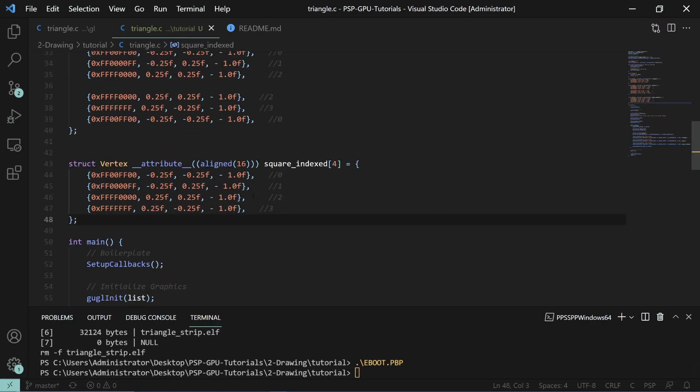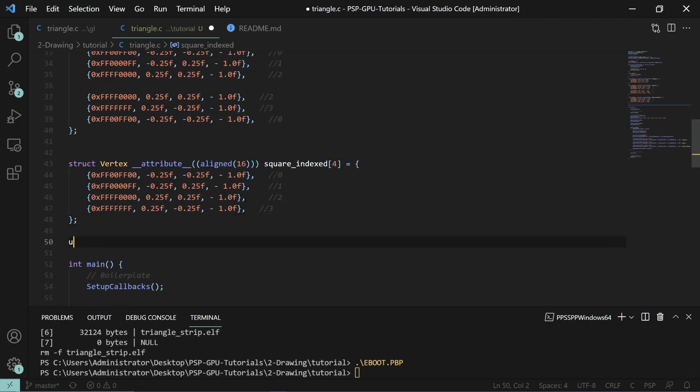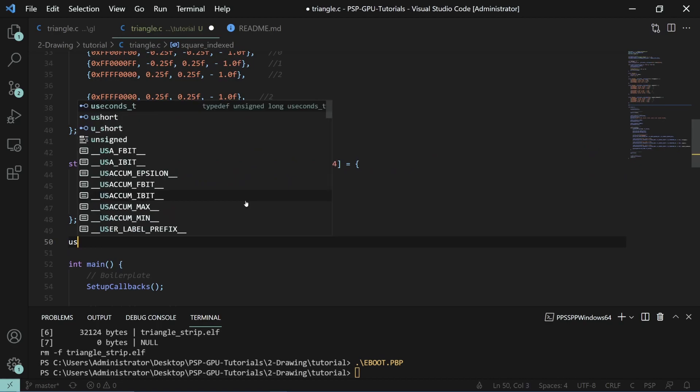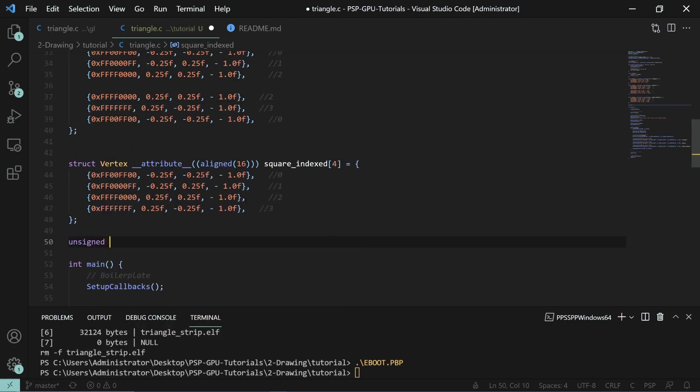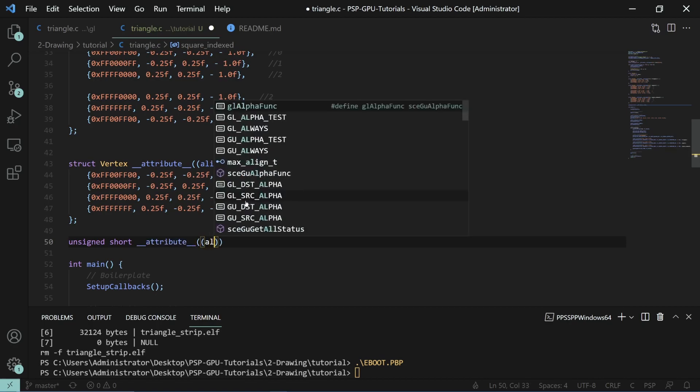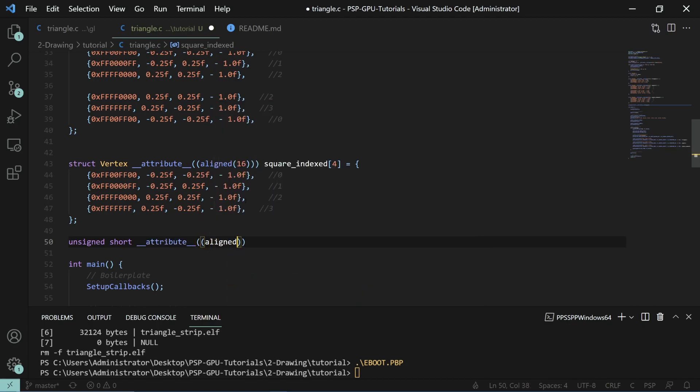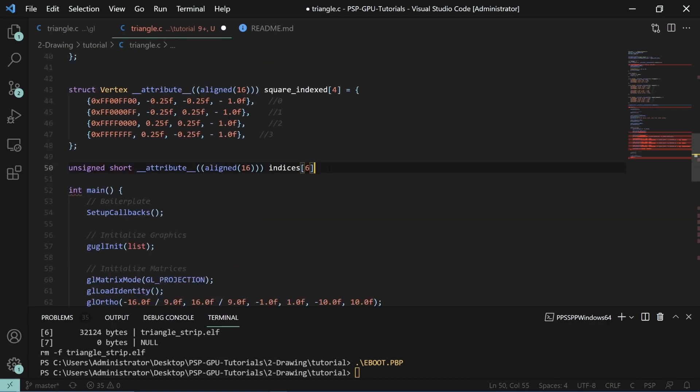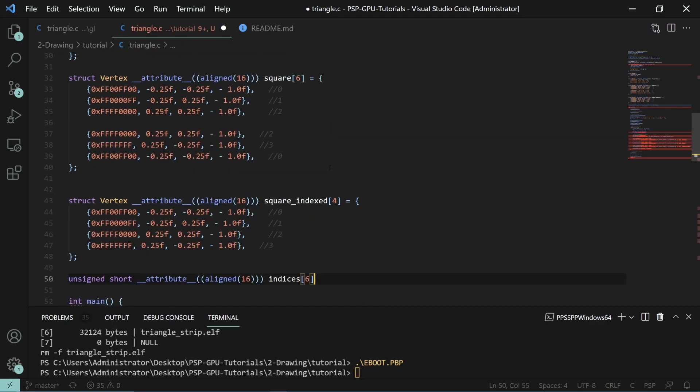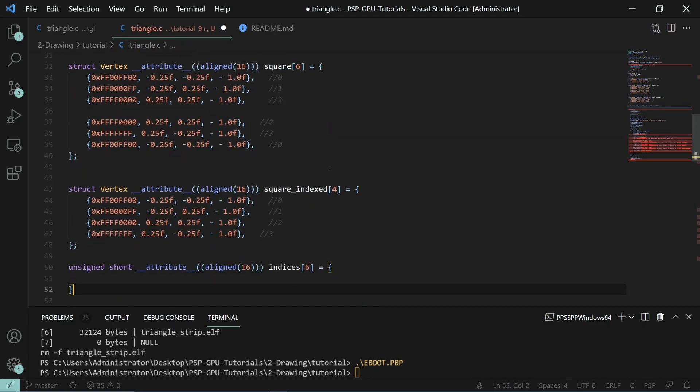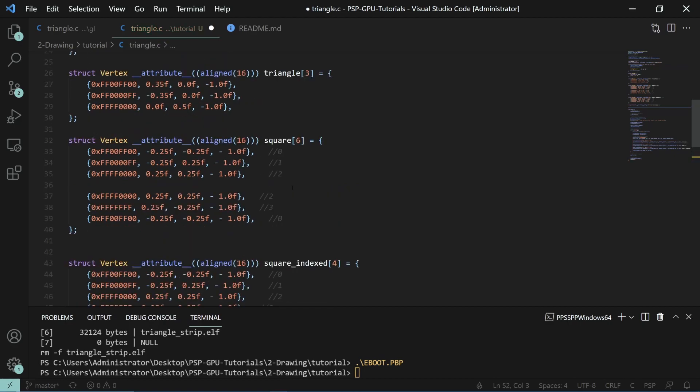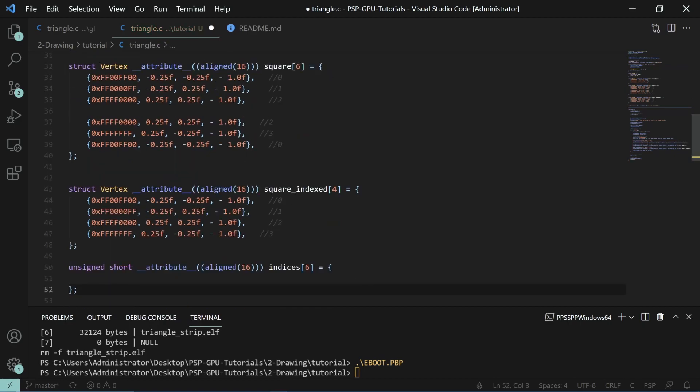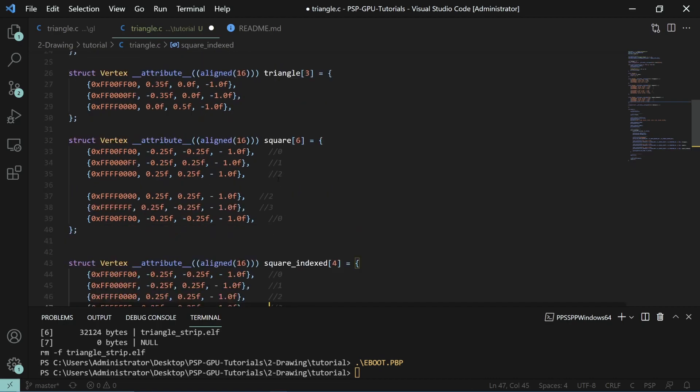So where this comes into line, we'll create an unsigned short with the same alignment attribute. We'll call this our indices. We will need six indices corresponding to the six vertices that you would need to draw. But we're going to use it to specify the order in which to draw our array. If you consider each one as its own array values zero, one, two, and three, then you could do...